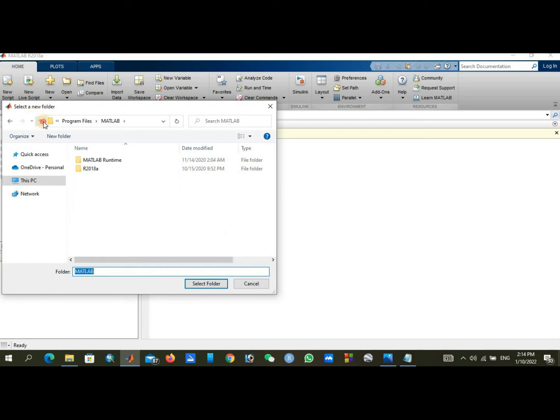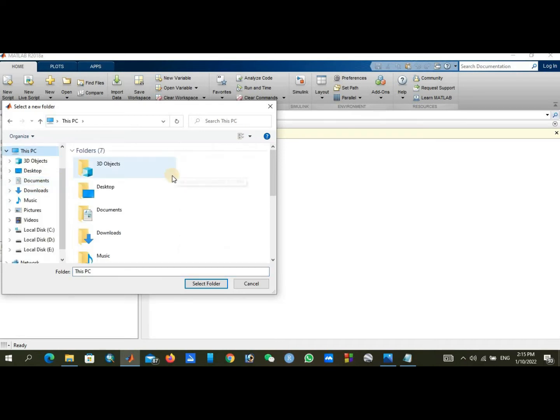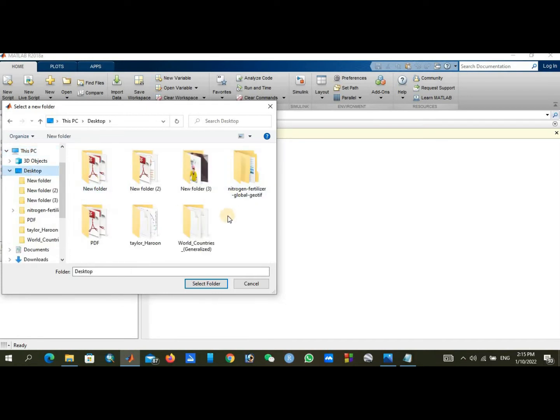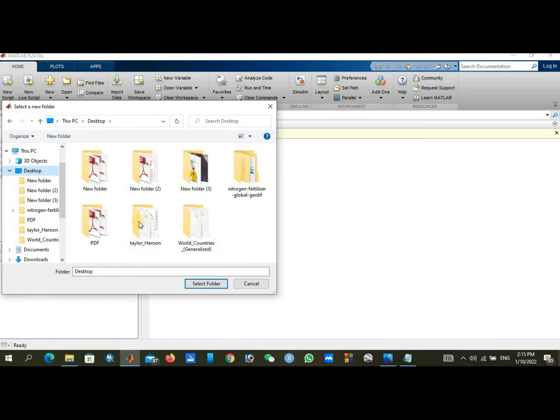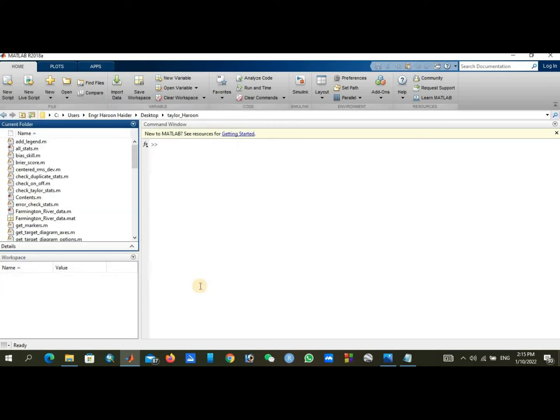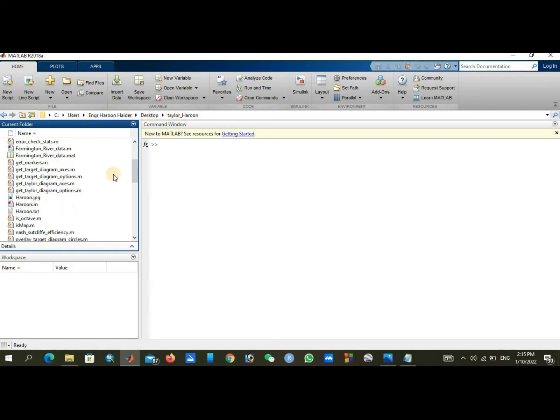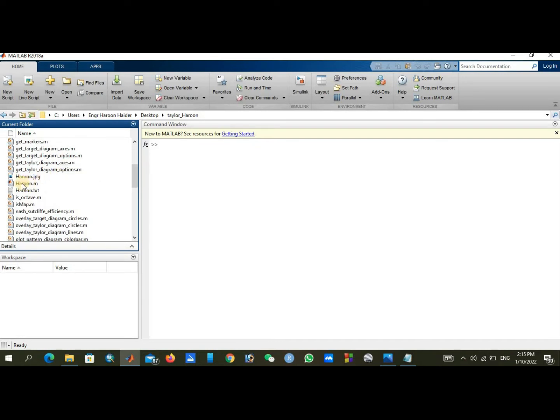Your working folder will be the folder you have downloaded from the link in the description of this video. I have placed this folder at my desktop, so I will just click on the Taylor folder and select this folder. After selecting, you can see this directory is changed according to the location of your folder.